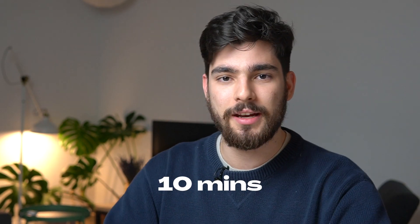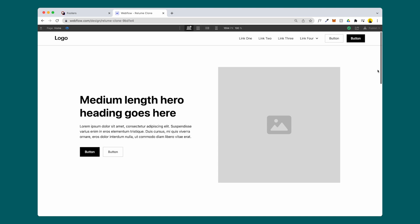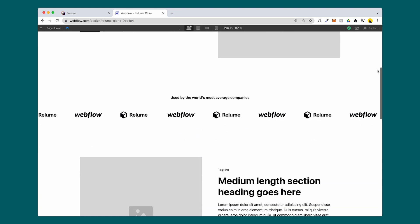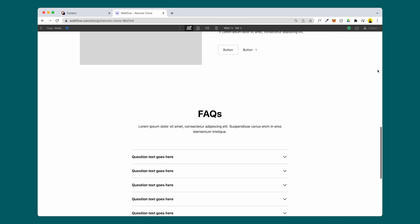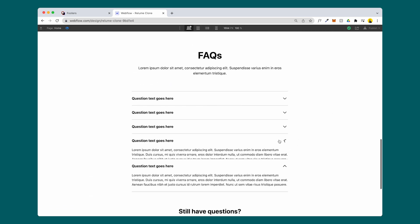In this video we're going to make a website from Figma to Webflow in under 10 minutes as fast as possible. If you want to learn how to make a website just like this in under 10 minutes, stick around until the end to see exactly how we do it.